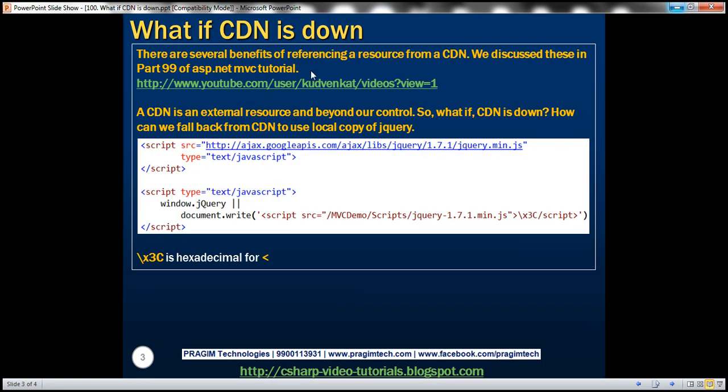There are several benefits of referencing a resource from a CDN. We discussed all these benefits in the previous session of this video series. Keep in mind, a CDN is still an external resource and beyond our control. So, what if CDN is down? What's going to happen to your application?